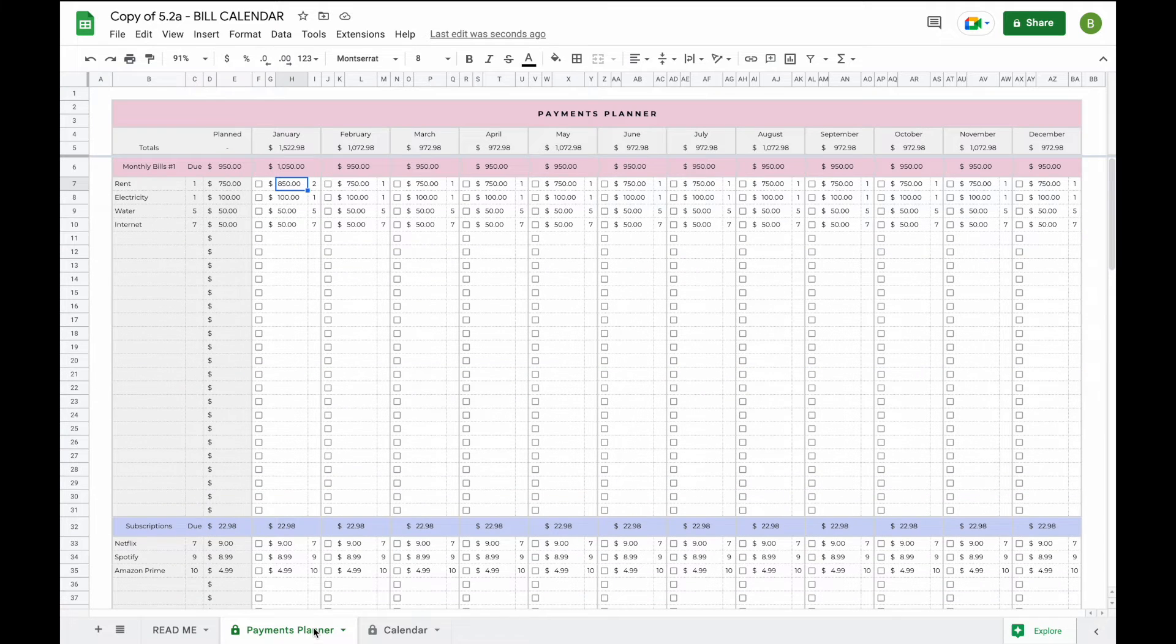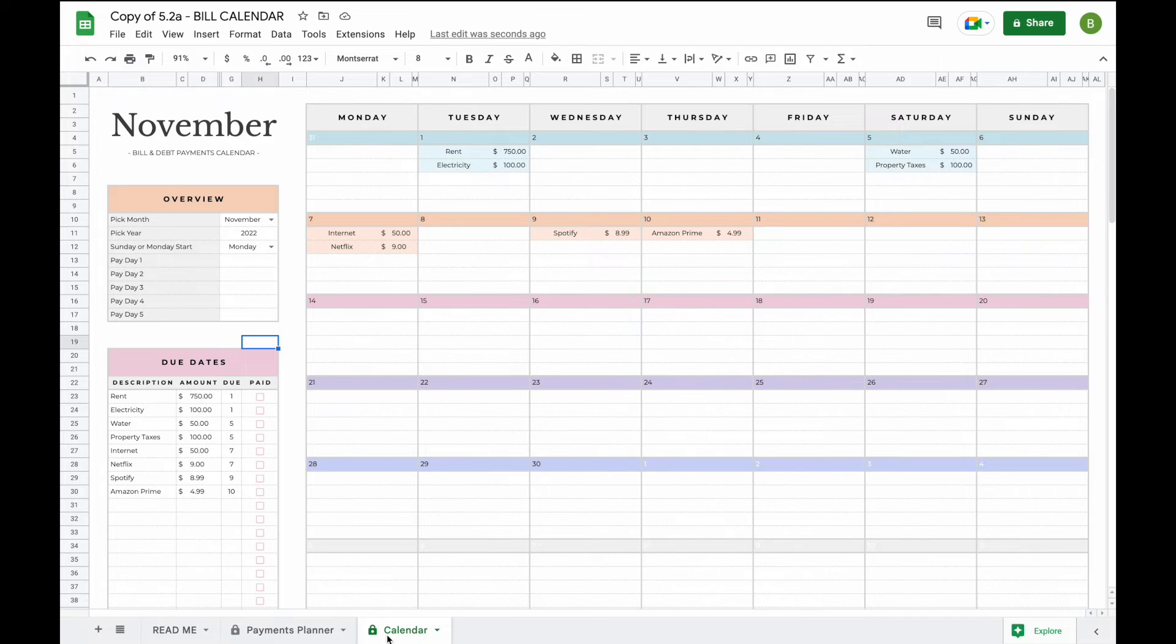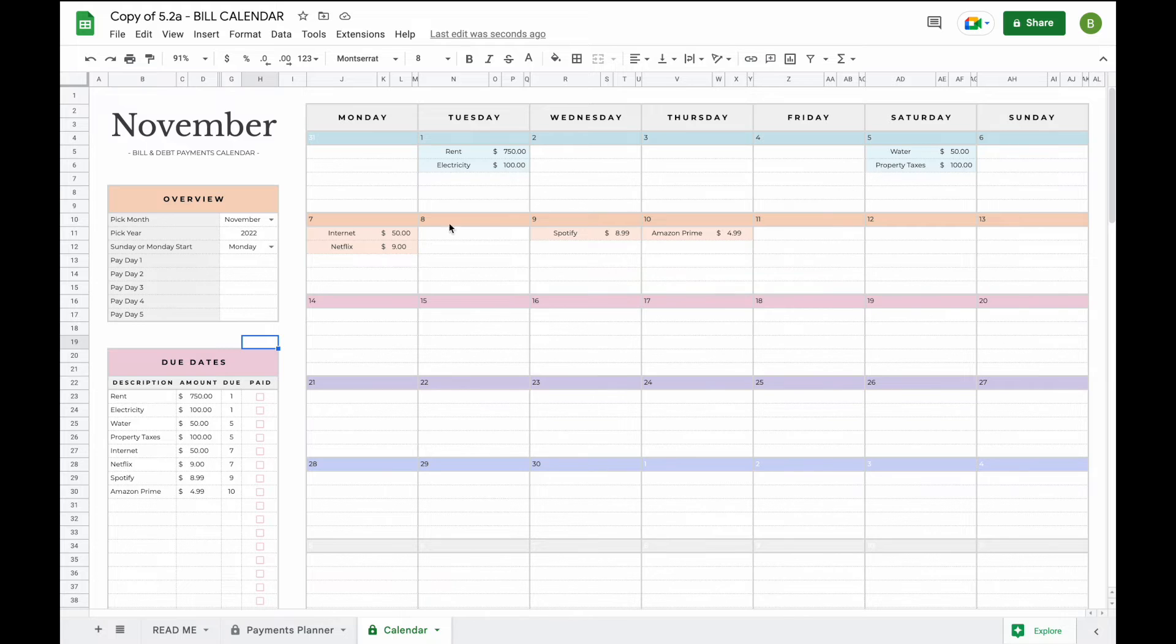Now that we've added all our information of our bills let's head over to our calendar. So now that we came to the bill calendar you'll automatically see that some of the bills have already been pre-filled into the calendar for you.